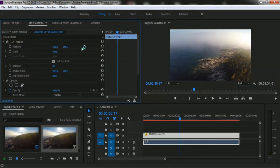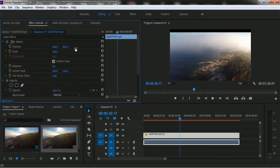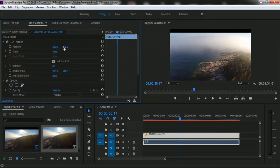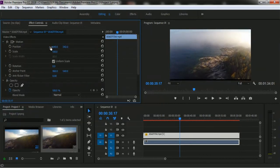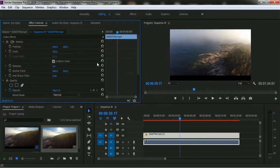If you want to move this video clip up or down, you have to select the vertical position option. Increasing the value moves the video to the bottom, and decreasing it moves the video to the top. This is how you adjust the position of a video clip in Adobe Premiere Pro. Thank you.